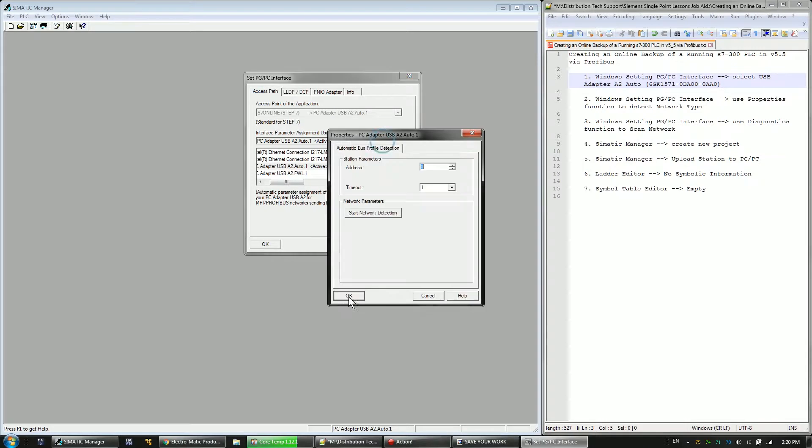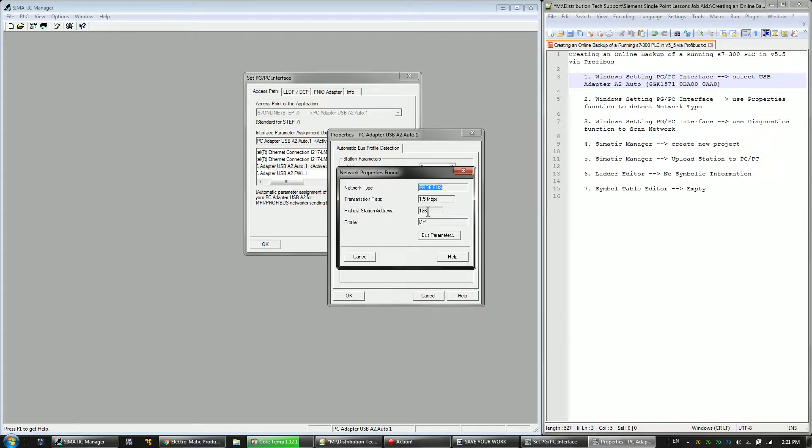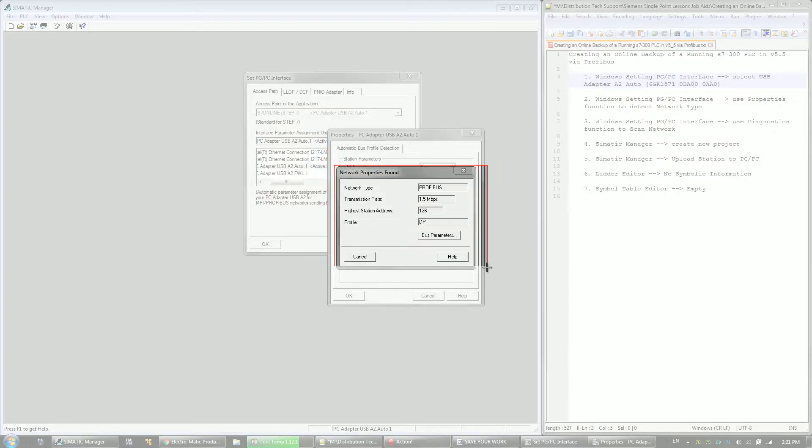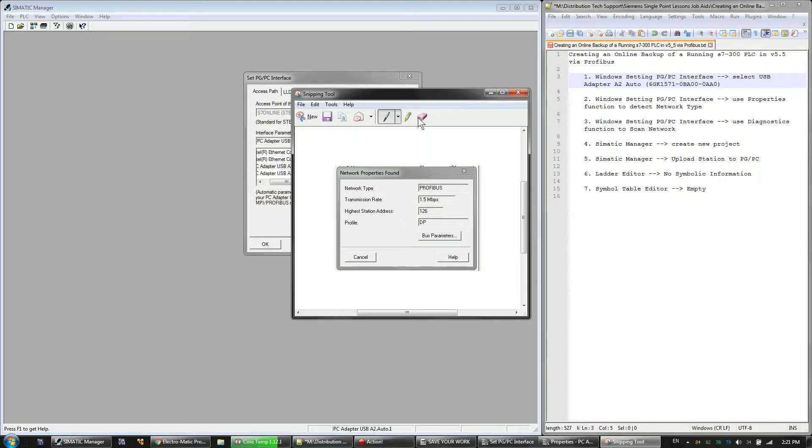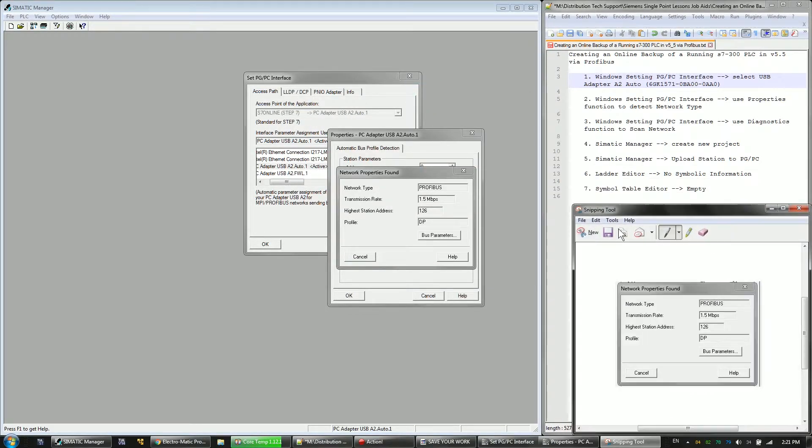Once that's selected, I'm going to go to the properties tool and scan the network. So it says I'm detected to a PROFIBUS network at 1.5 megabaud. That's useful information. Sometimes when you're in the field, you don't really know what kind of network you're supposed to be connecting to. So I'm going to keep that information off to the side here.